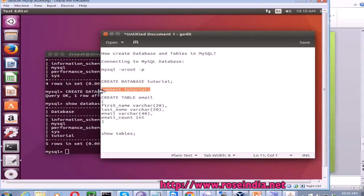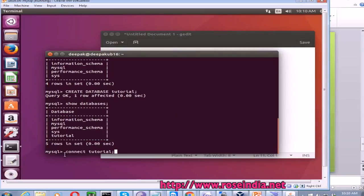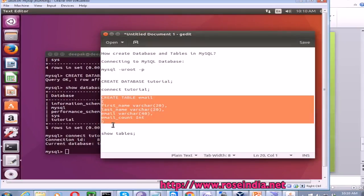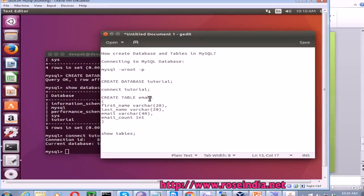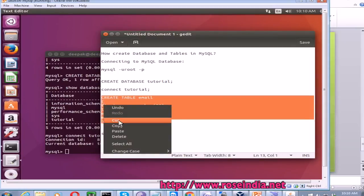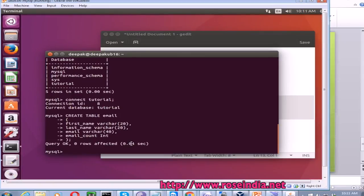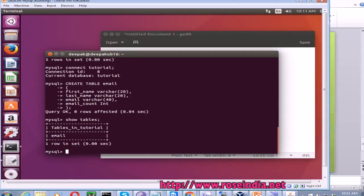Now we connect to the tutorial database by typing CONNECT tutorial and pressing enter. It is connecting to the tutorial database and the connection id is 8. Now we can create the table. CREATE TABLE email — email is the table name, with first_name, last_name, and email all as VARCHAR type, and email_count as integer type. We copy-paste the statement ending with a semicolon and the table is created. Now using SHOW TABLES, which displays the list of all tables in the database, we can see it is displaying the email table in the tutorial database.